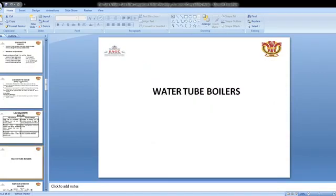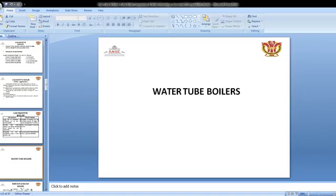Water tube boiler — as discussed yesterday, in a water tube boiler, water remains inside the tubes and flue gases flow around the surroundings. Such boilers are called water tube boilers. All externally fired boilers are water tube boilers, whereas internally fired boilers are fire tube boilers. Water tube boilers are generally of vertical nature and multi-tube type.